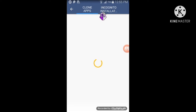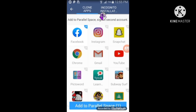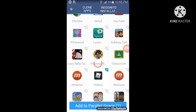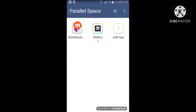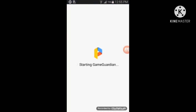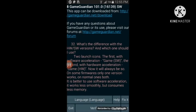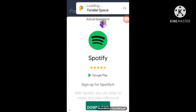Now you need to add another app — Roblox. Deselect every app they selected for you, go select Roblox, and add it to Parallel Space. GameGarden might close, so start it again. If a popup appears, press Ignore. Press Start and it will reappear.